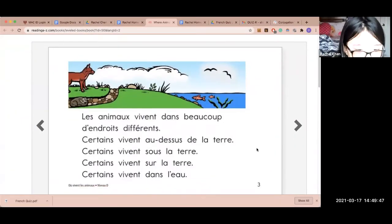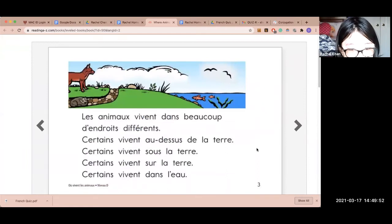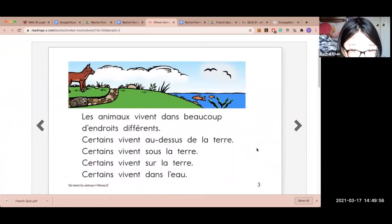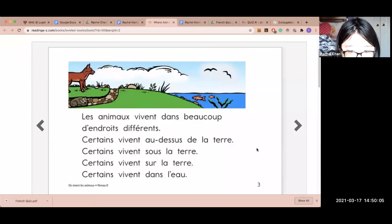Où vivent les animaux? Les animaux vivent dans beaucoup d'endroits différents. Certains vivent au-dessus de la terre. Certains vivent sur la terre. Certains vivent dans l'eau.